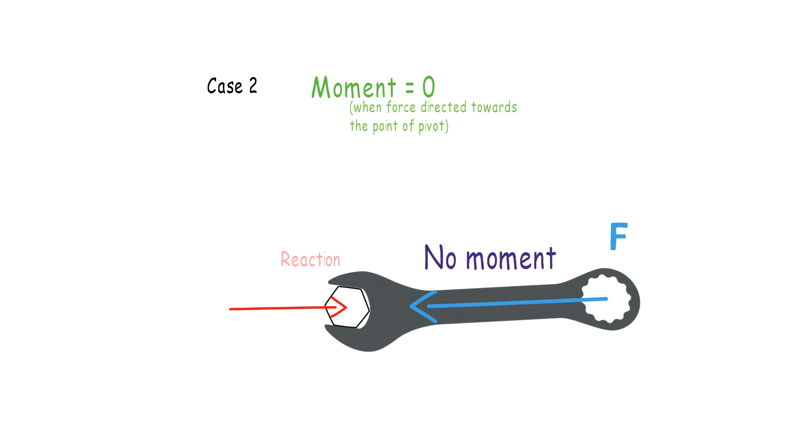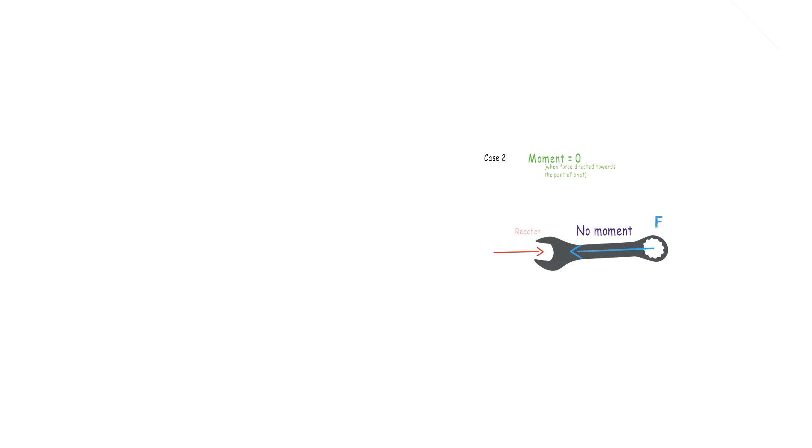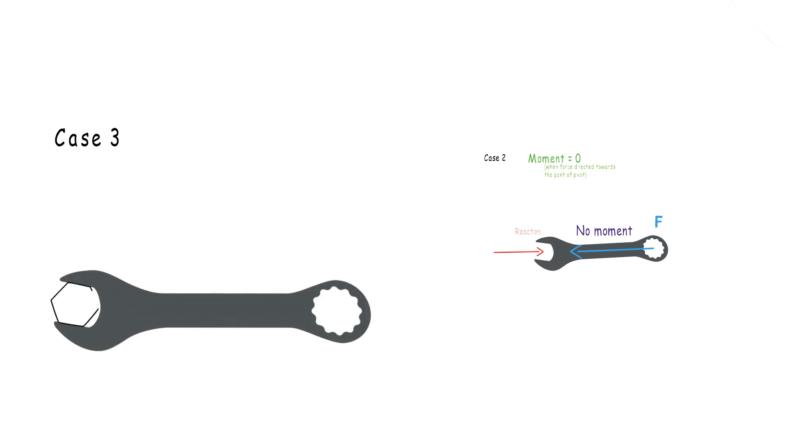And if you apply a force in an inclined direction like this, then a moment will be produced, but how much do you think it would be as compared to the cases before?